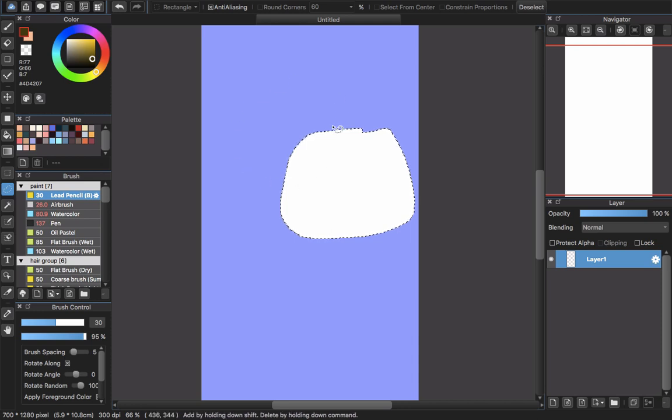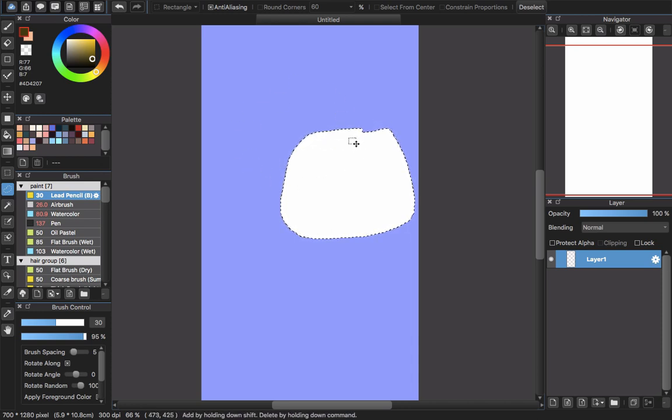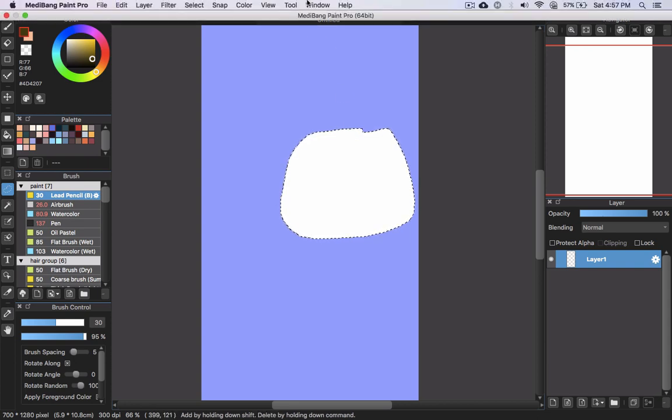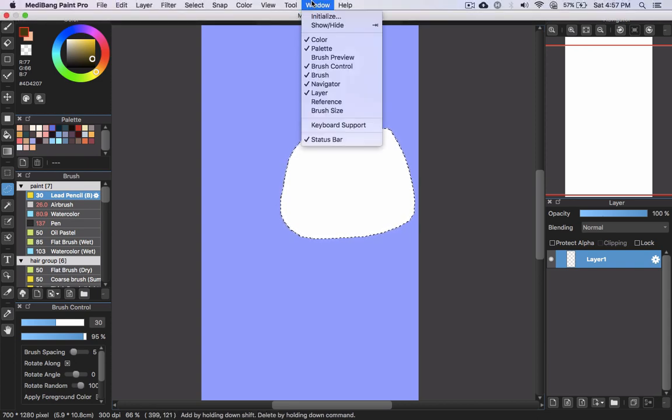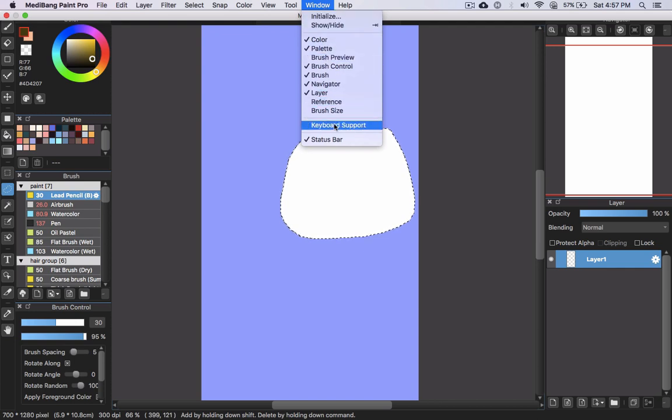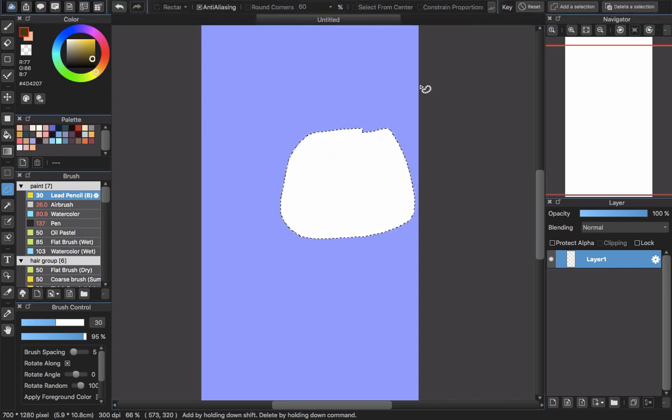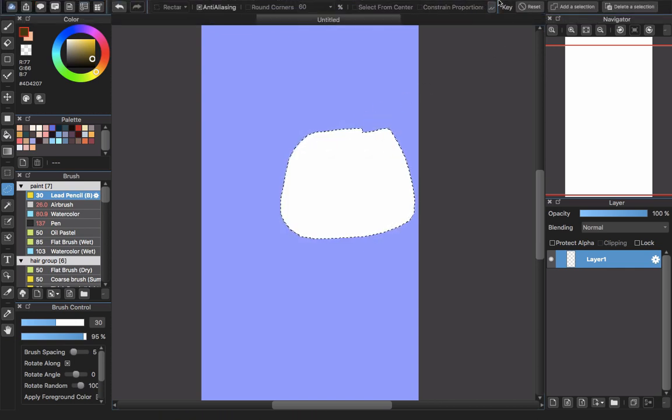So MediBang knows about this, so they have this feature. You will go to the menu, choose Window, and choose Keyboard Support. Now you will see in the menu a key here with Add a Selection and Delete a Selection.